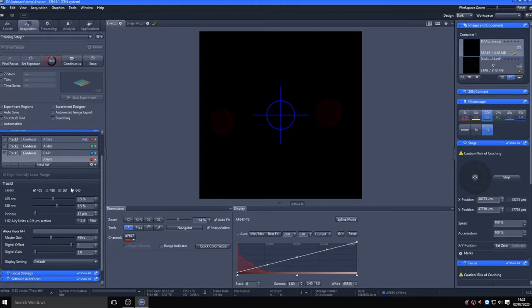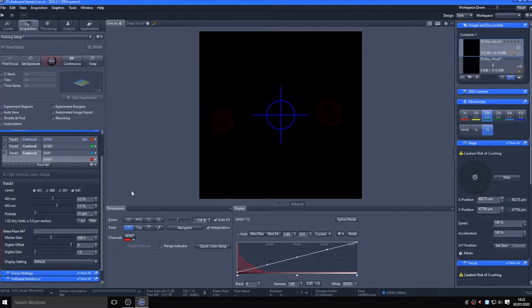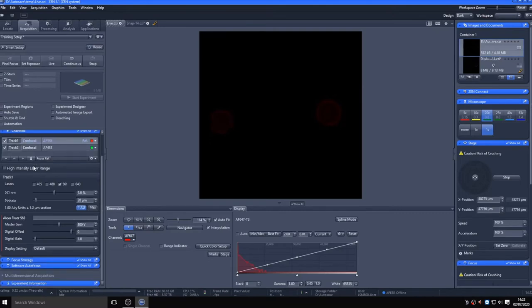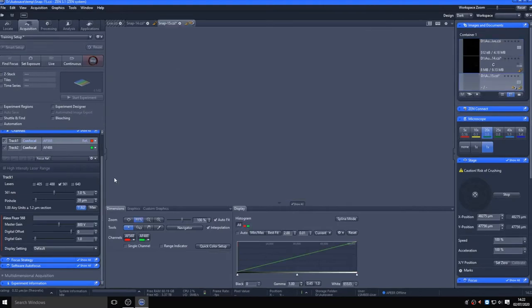For this training session, to keep imaging faster, I will remove both the DAPI and 647 channels and concentrate on the 488 and 568 channels. Taking a quick snap image, you can see that although the signal intensity is okay, the image is a little grainy. This stems mostly from shot noise on the photomultiplier tubes.